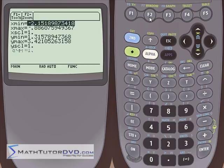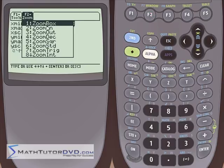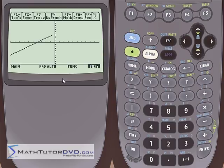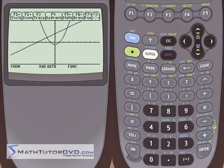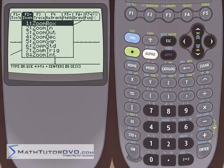If you want to zoom back out to the normal default value after zooming in, you could type negative 10 and positive 10 back into the window, but there's an easier way. In the zoom menu, go to number 6 — zoom standard. That pops you right back out to the default zoom of plus 10 to minus 10. So if you've zoomed in really tight, just go to zoom standard number 6 and it instantly resets.